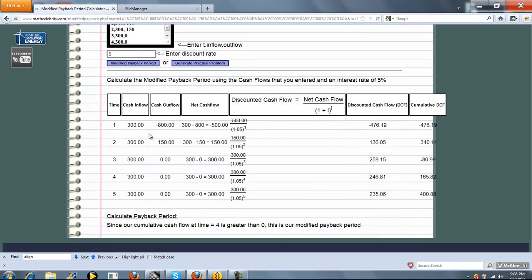We go through each cash flow, and we take the inflow and the outflow, and we get a net cash flow. Then we take that, and we discount that back to time 0.